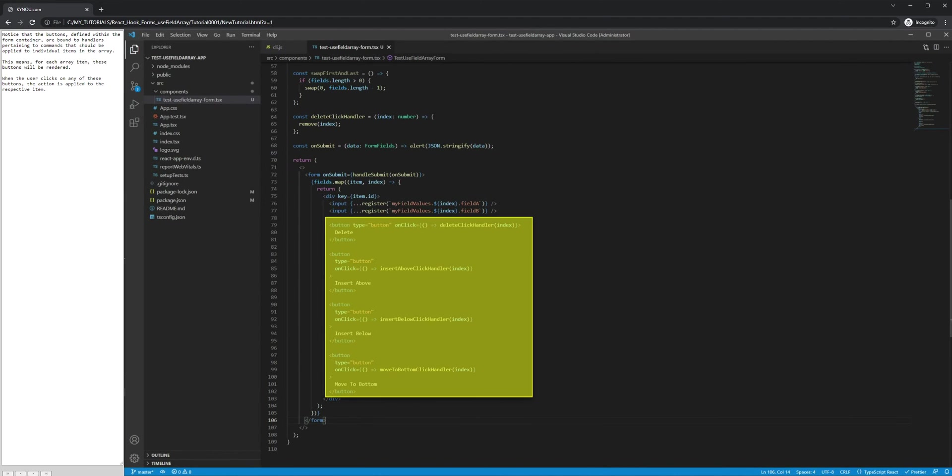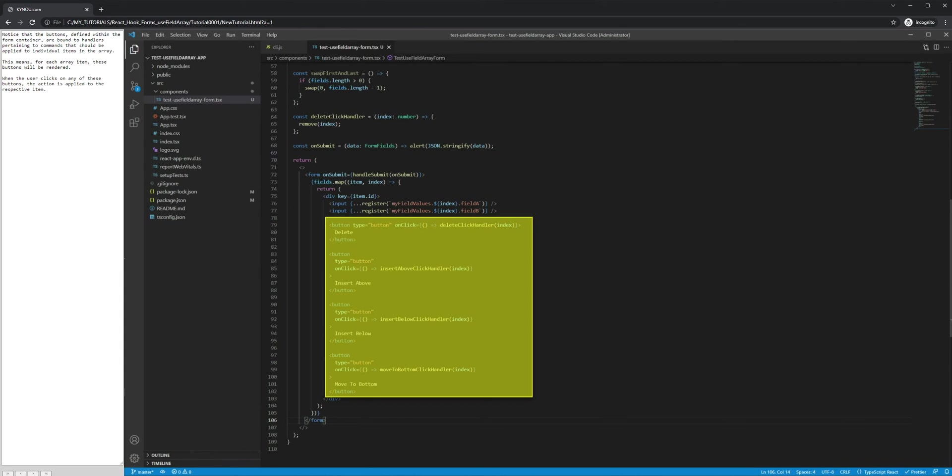Notice that the buttons defined within the form container are bound to handlers pertaining to commands that should be applied to individual items in the array. This means for each array item, these buttons will be rendered. When the user clicks on any of these buttons, the action is applied to the respective item.